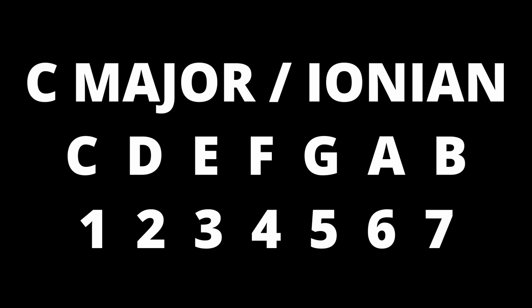For example, C major has the notes C, D, E, F, G, A and B, with the seven scale degrees we mentioned.